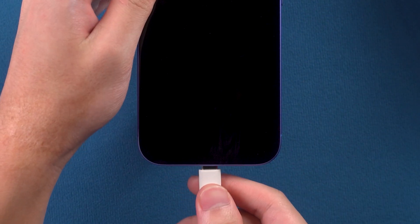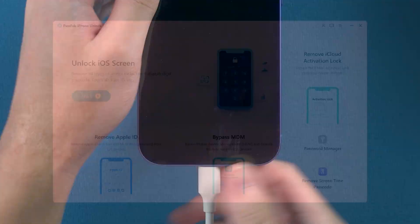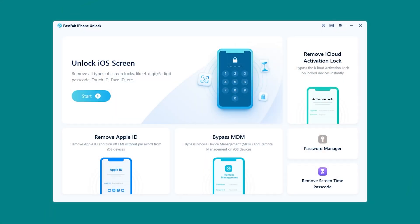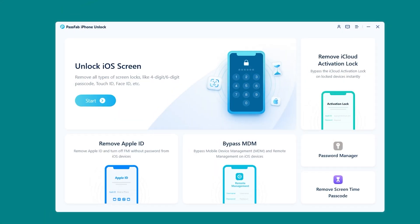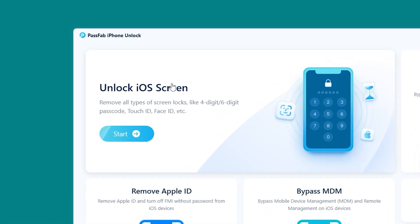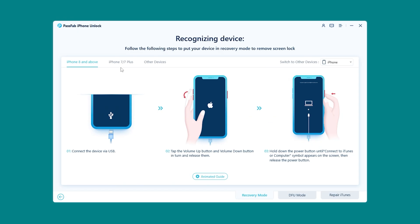First, you need to connect your iPhone to the computer. Then, launch PassFab iPhone Unlock on your computer. Here, select Unlock iOS Screen.